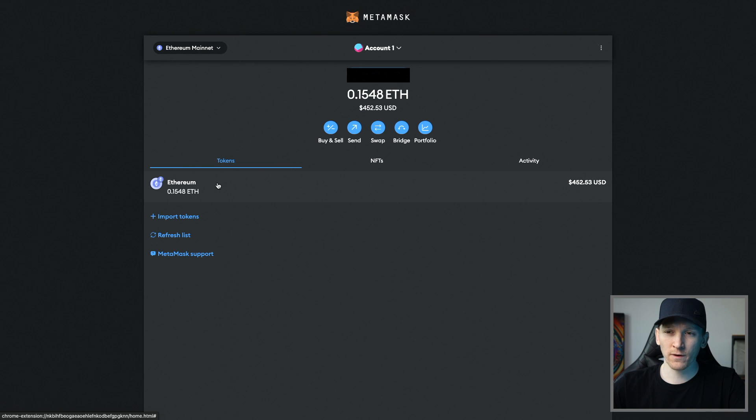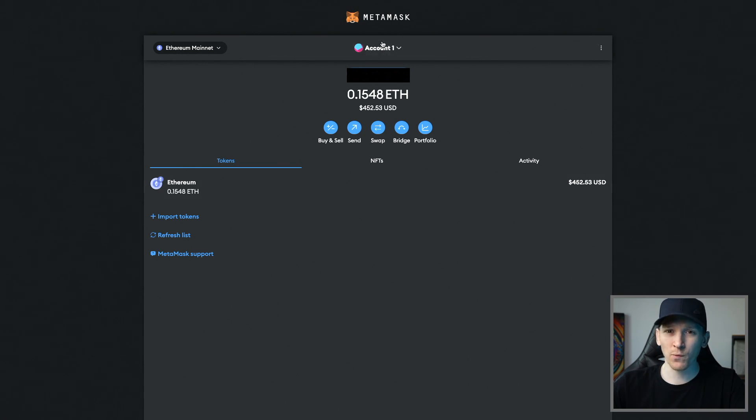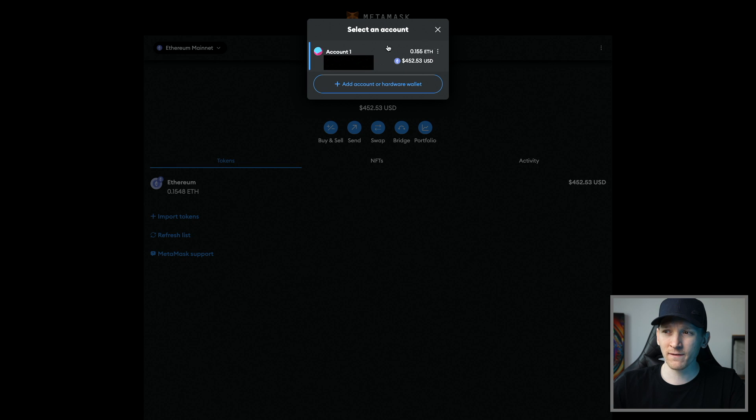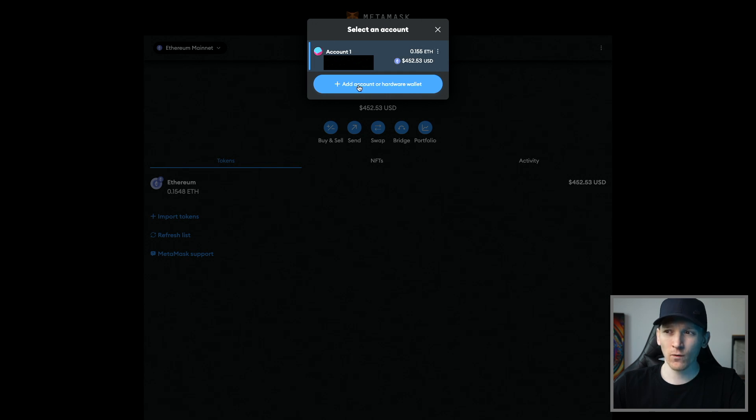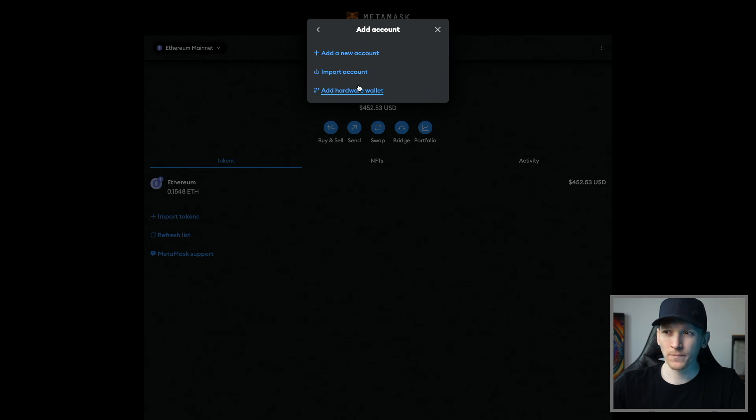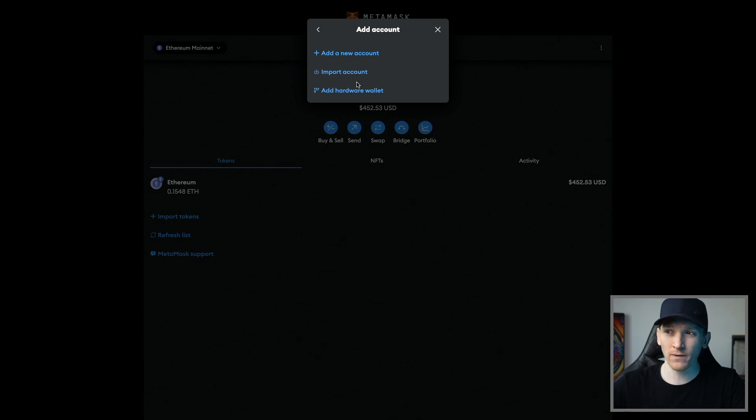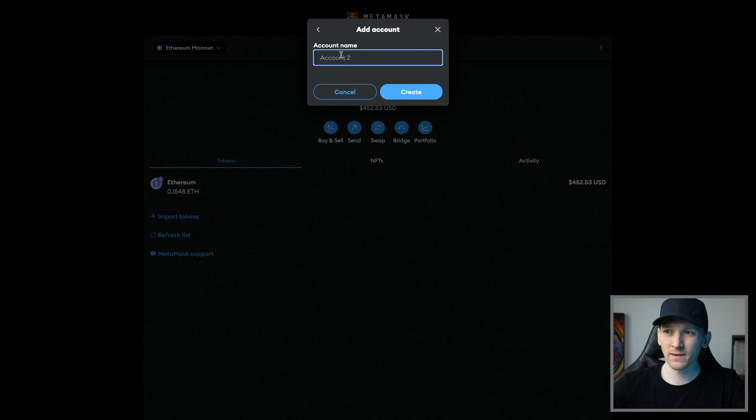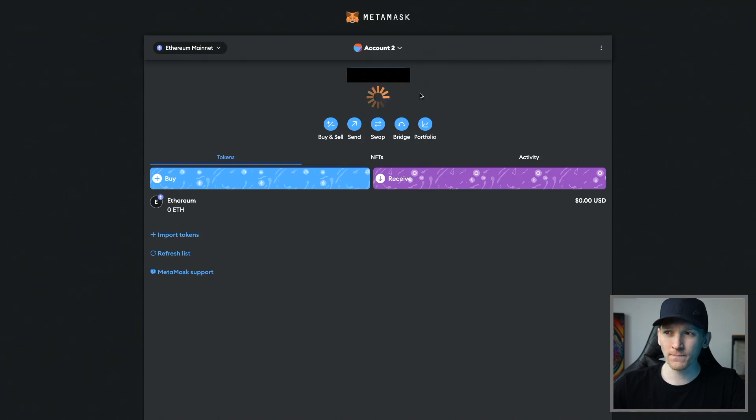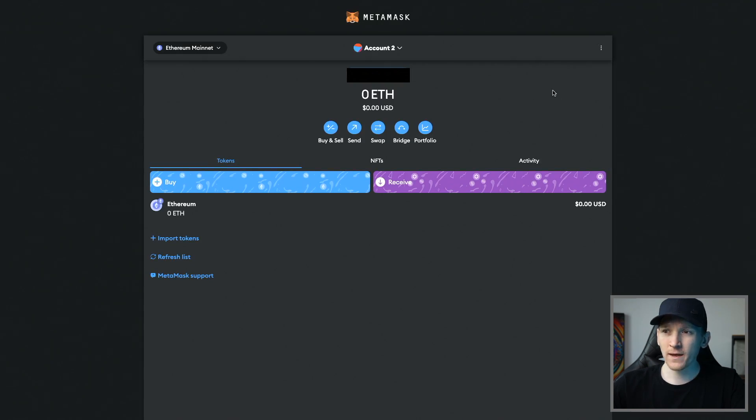From here we need to go to the account one up at the top, click this, and then click add account or hardware wallet. For me I just want to add in the second wallet that I was using, so I'm going to click add a new account. I'm going to call it account two, which is fine, and then click create.